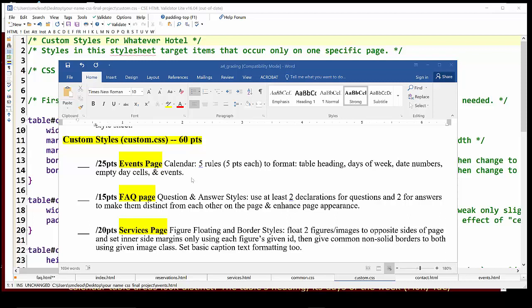Hello and welcome to part three of our CSS final project video support. This one is going to focus on the custom.css stylesheet.